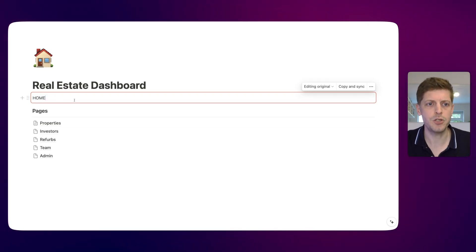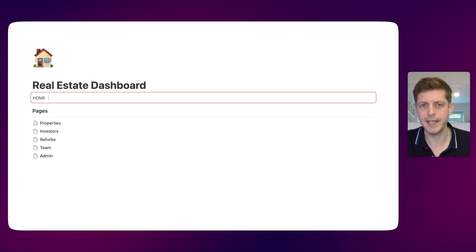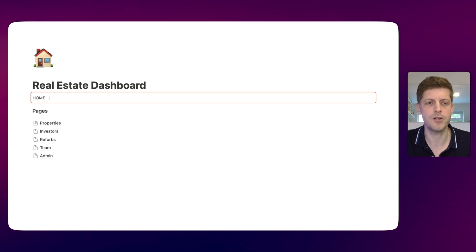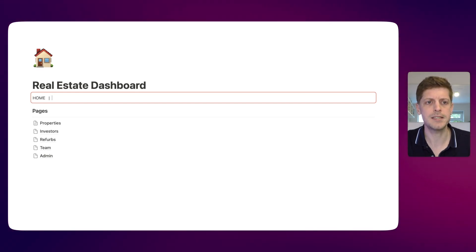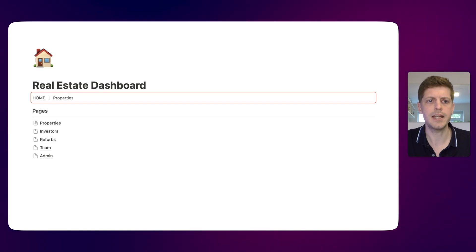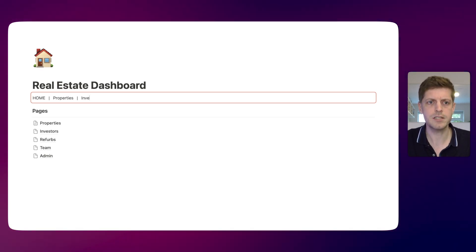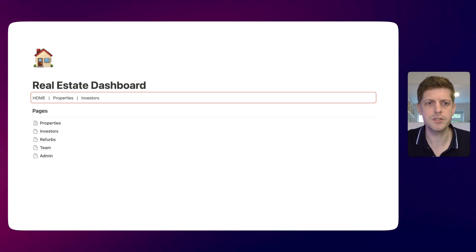Now we want to add our next page, which is going to be properties. Within the sync block, I'm just going to press the space bar three times, add a vertical bar separator, then another three spaces, and then type 'properties'. Then again, three spaces, the vertical bar, three spaces, and the next one is going to be investors. And then I'm just going to go and do the other ones.